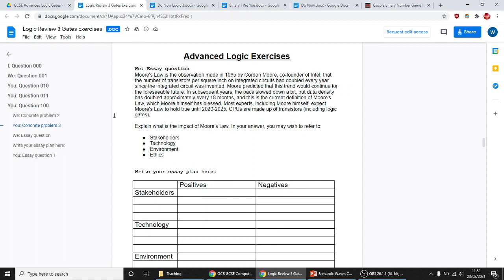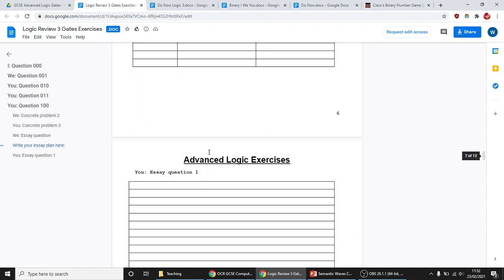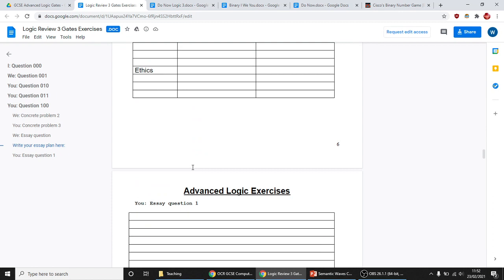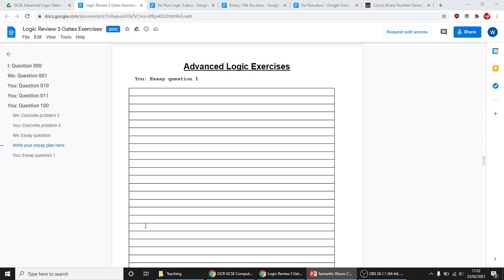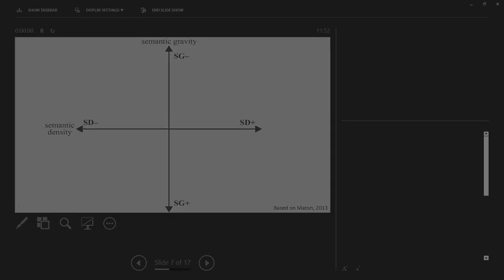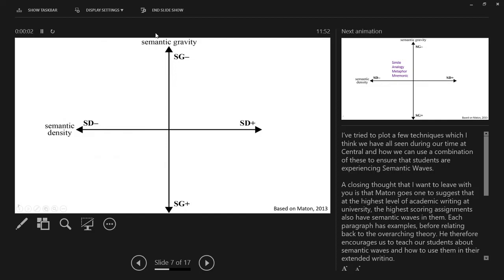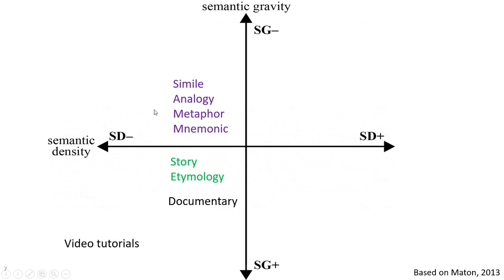We then go more abstract. I give them an essay about Moore's Law — the number of transistors on a chip doubling every year — asking what the implications are, what the impact is on stakeholders, technology, ethics, and environment. We plan it together as a 'We' and then they write the essay independently as the 'You.' That is how I use I-We-You to create a semantic wave.